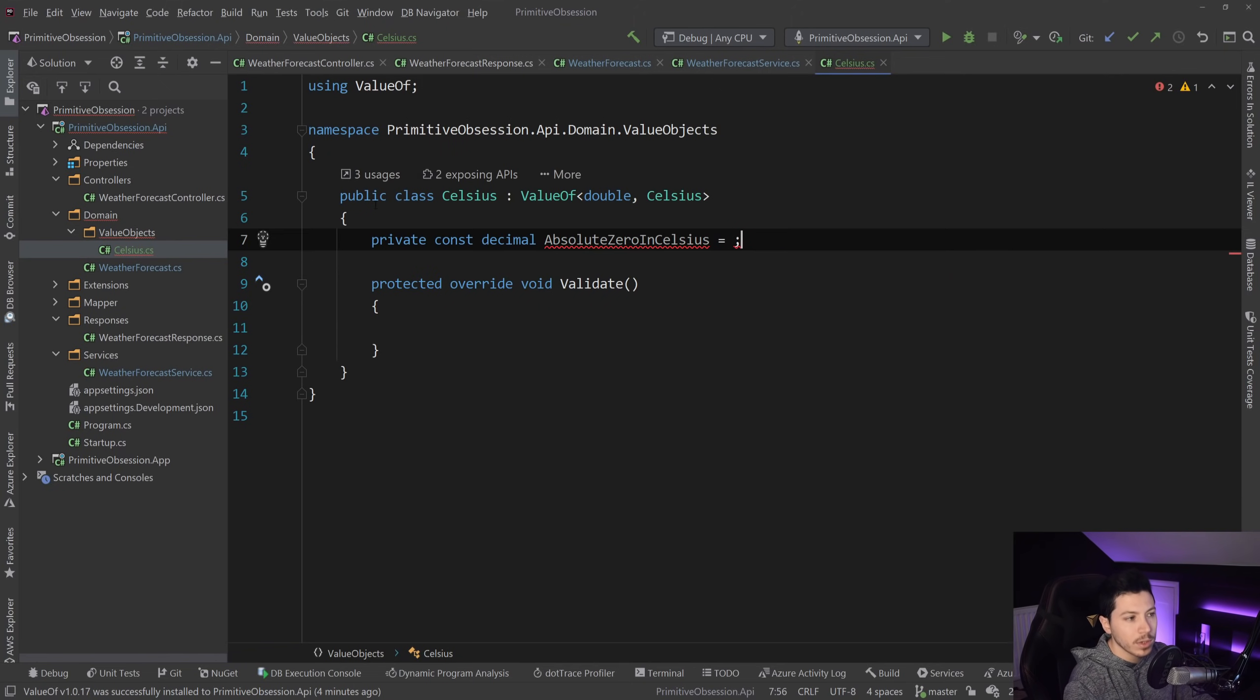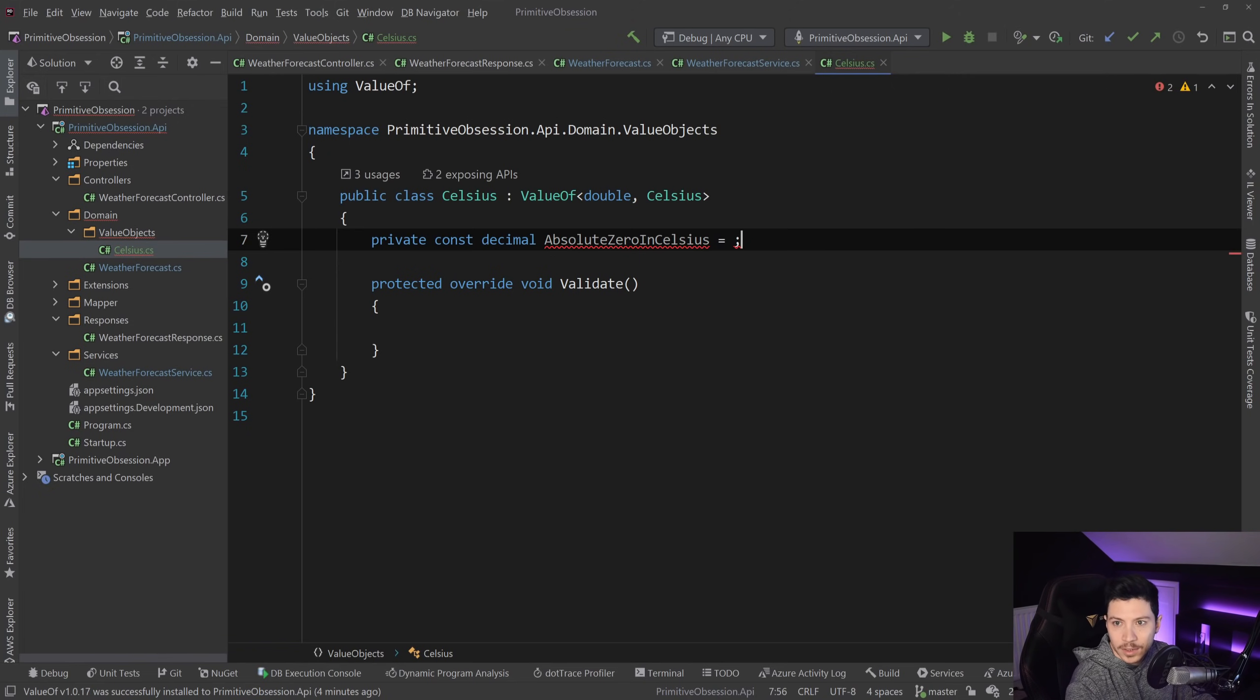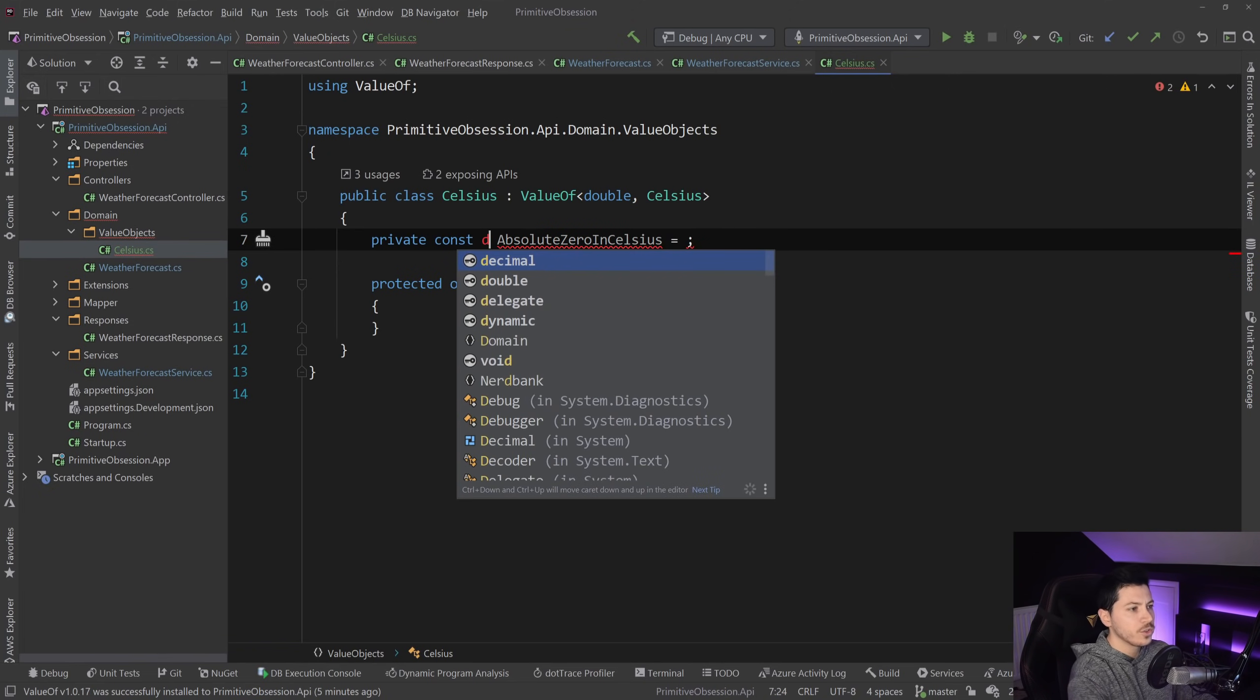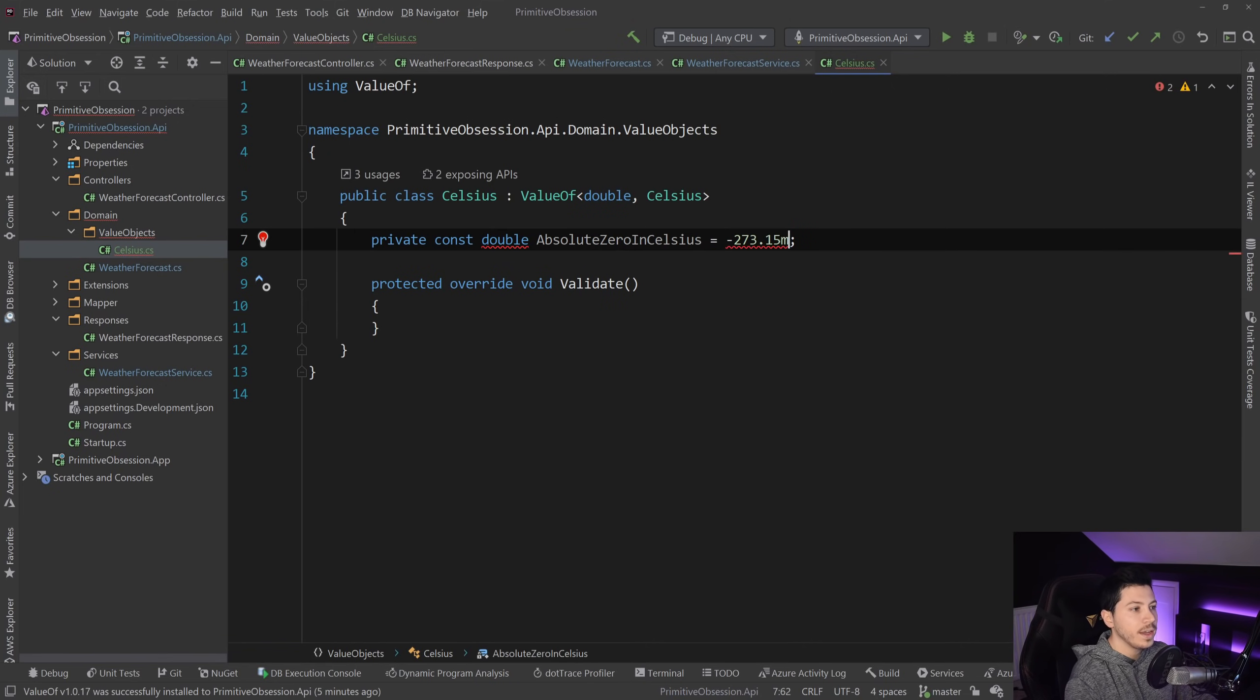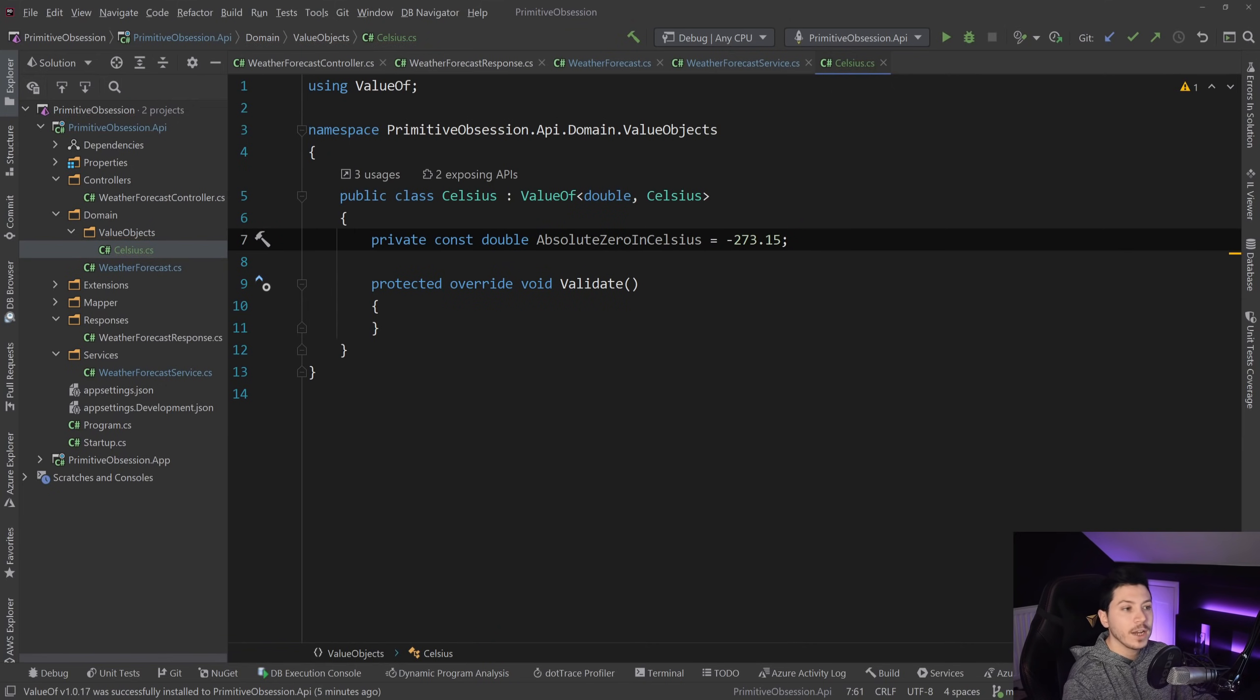And I'm going to go real quick and Google it, because I have no idea what it is by heart. Oh, and that should be a Double, like we said.